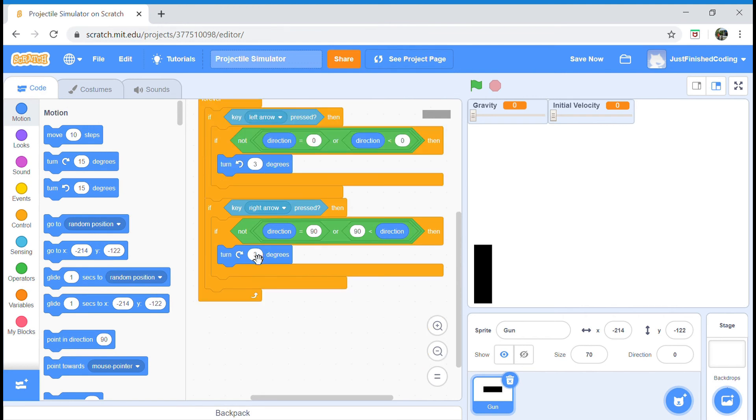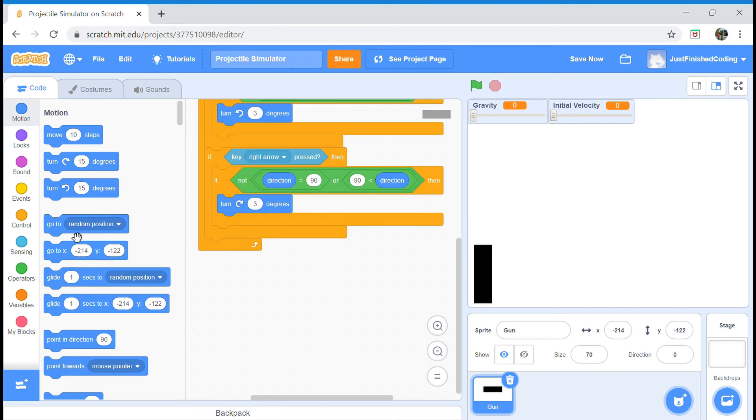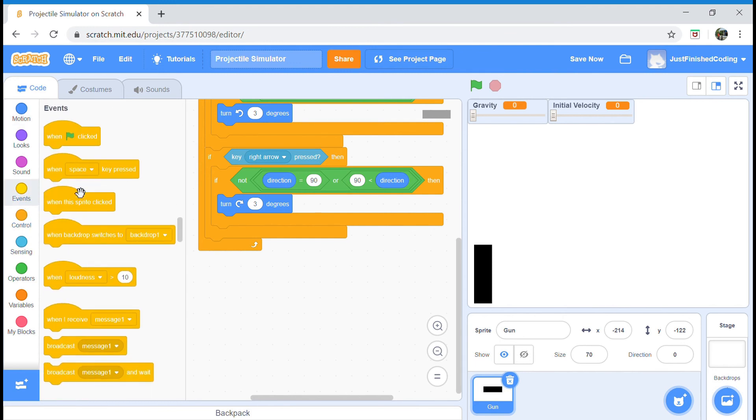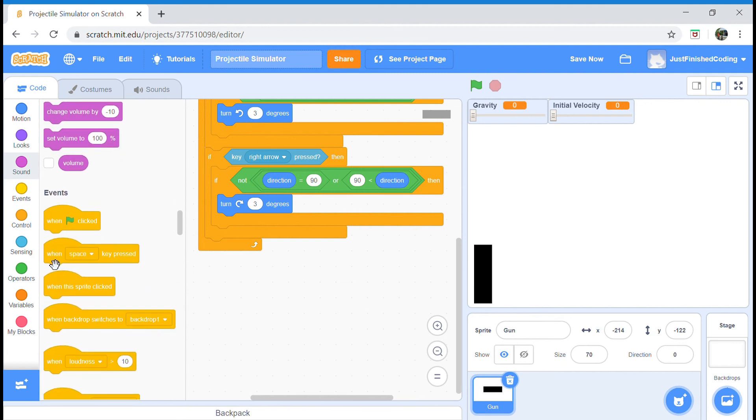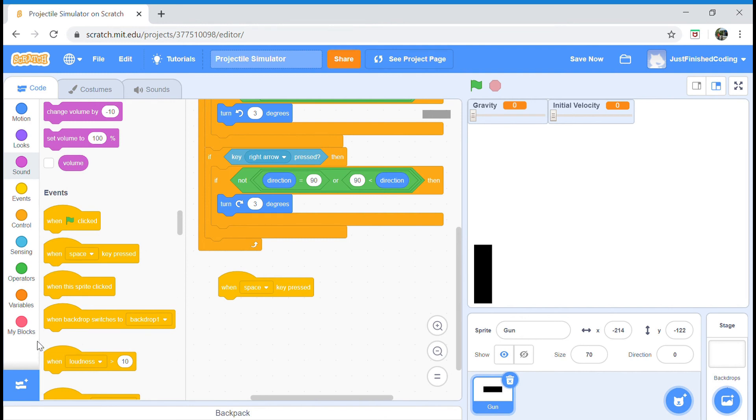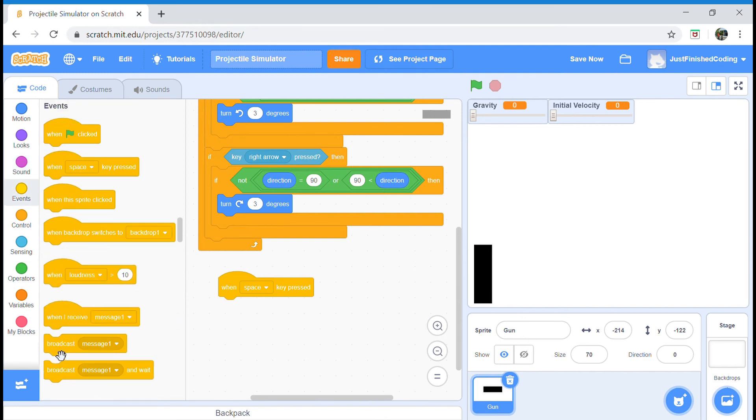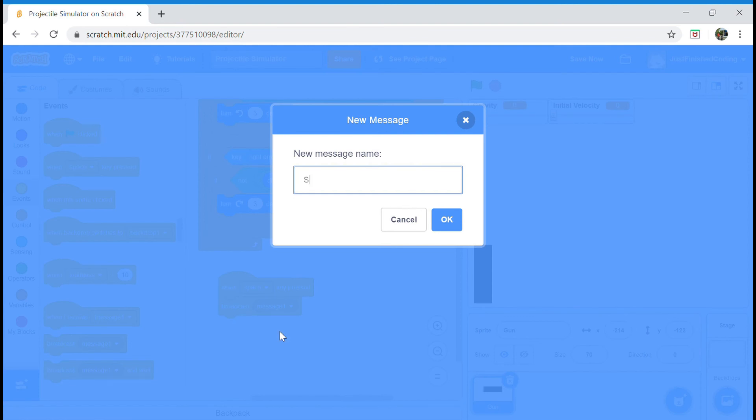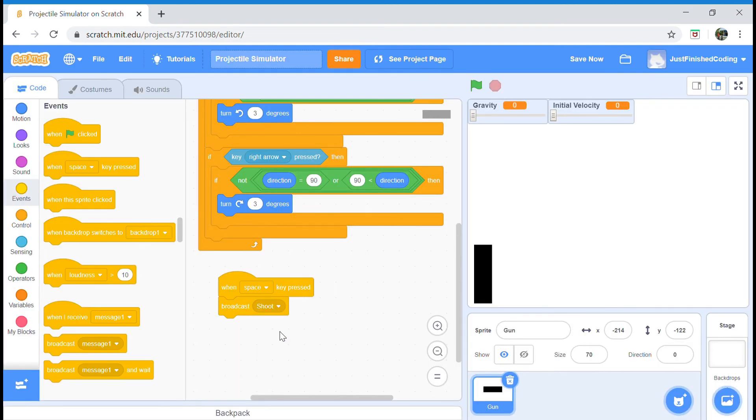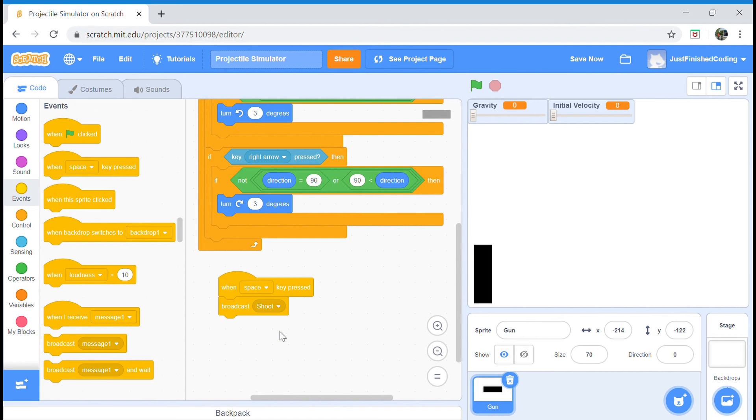A small thing I'm actually going to do is just set up a message. I'm going to head over to events and grab a when key space pressed. I'm going to say broadcast shoot. This is the message our projectile is actually going to receive when the user presses the space bar. When we broadcast shoot, the projectile actually begins its motion. We're done programming the gun. That would be roughly one-fourth of our entire projectile simulator.